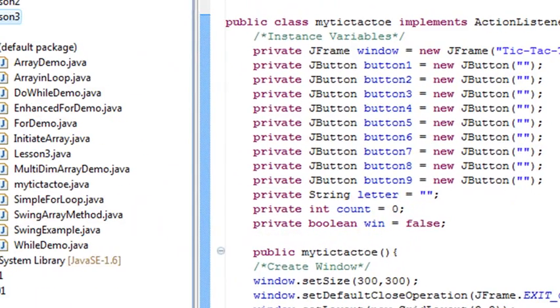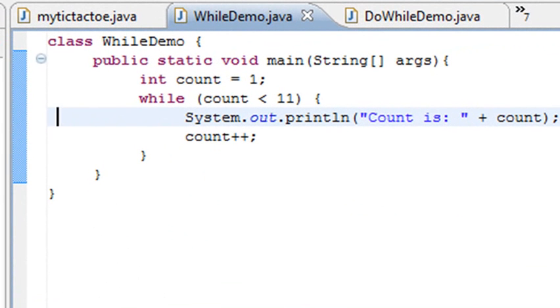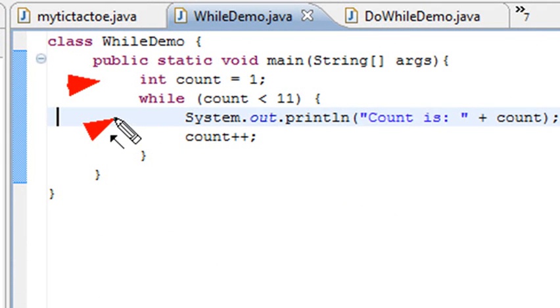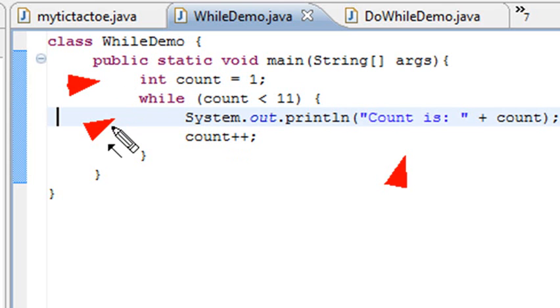I'm going to bring Eclipse up here. This assignment has been sent to you so you can go through and work through it. Here's the while demo. In this code, I'm declaring a variable integer count equals 1, and then doing a while loop for count less than 11. I'm printing out the current count, and at the end I'm doing count++. So it counts 1, 2, 3, 4, 5, 6, 7, 8, 9, 10. Let's run this code and see what we get.